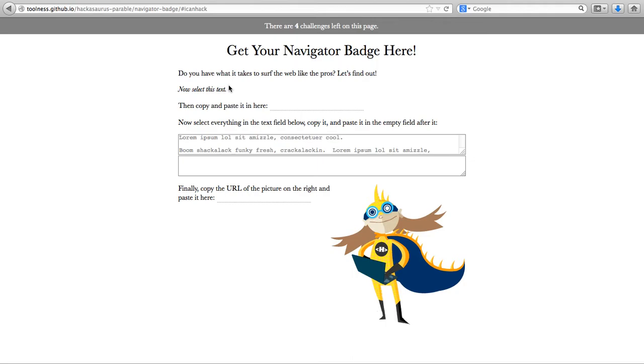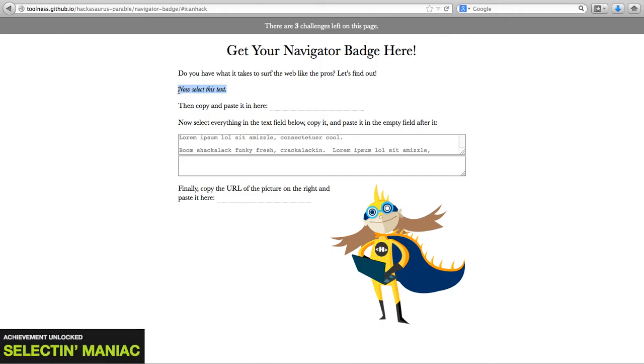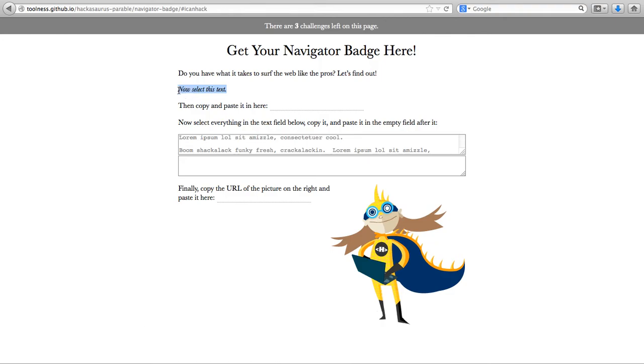Next I'm asked to select the text. I do that and my challenge is accepted.